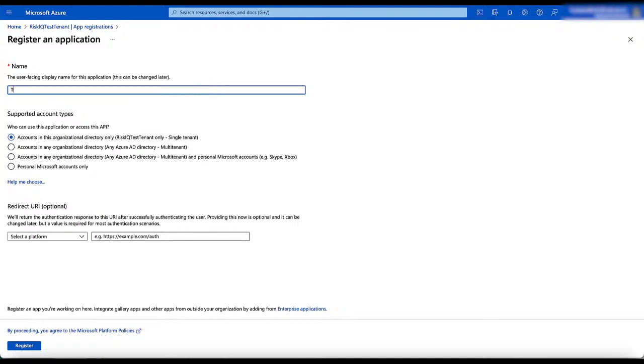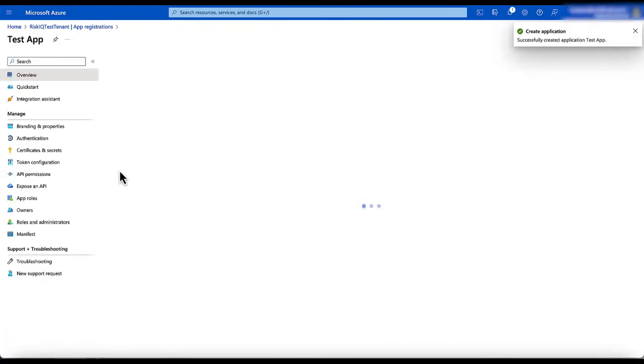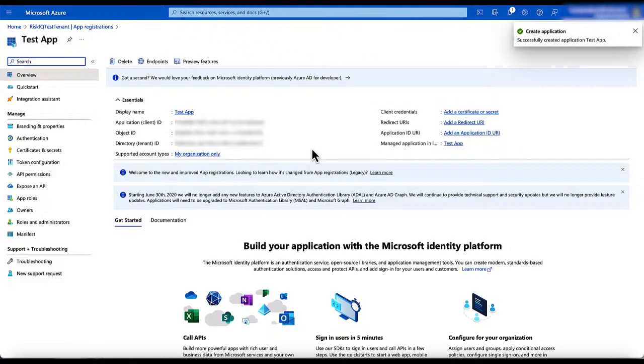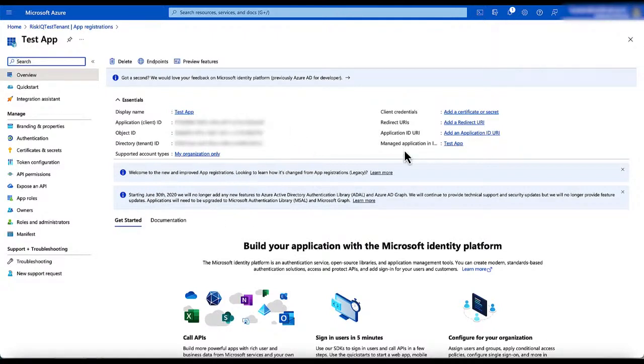Give it a good name. Give it the supported account type. I'm keeping it to a single tenant and registering it. Once the app is registered, it gives me a client ID, object ID, and a tenant ID. We will be needing this later on.